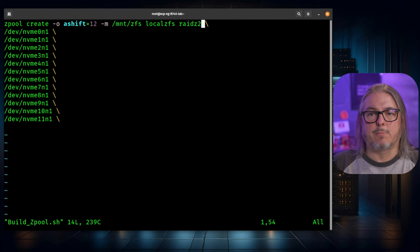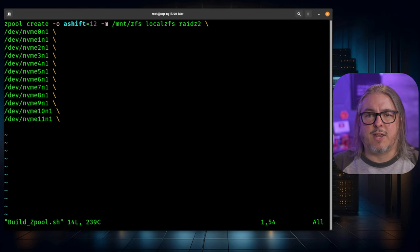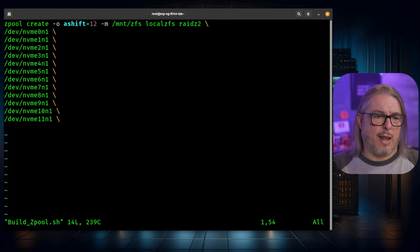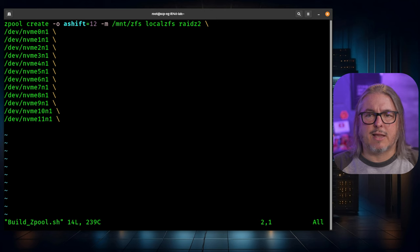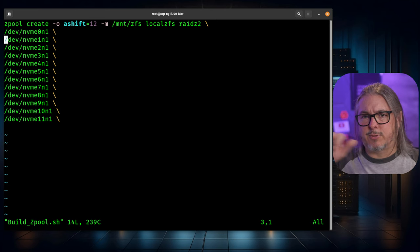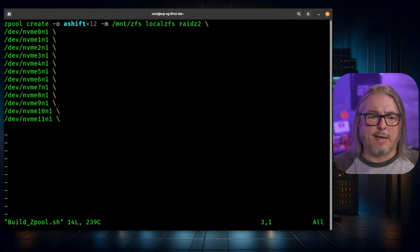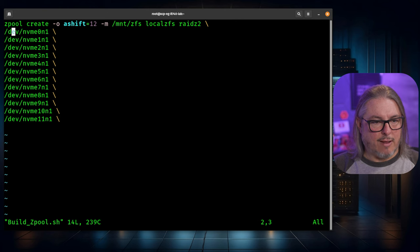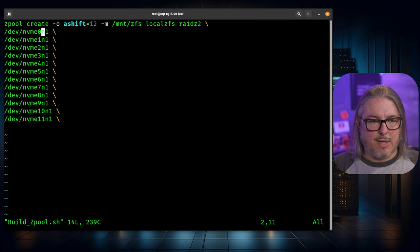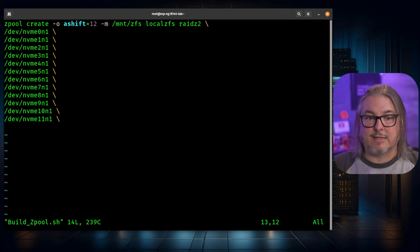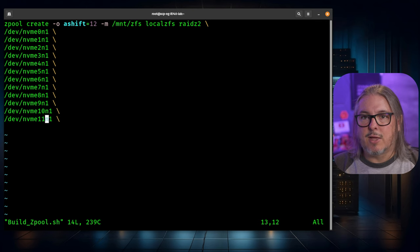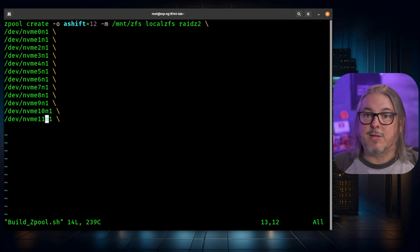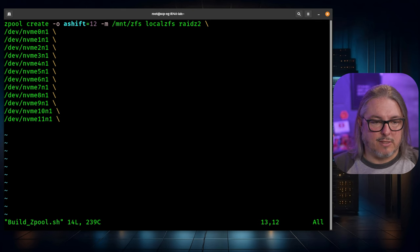I could split this up into multiple VDEVs. Go ahead and look up the ZFS commands for doing that if that's something you're interested in. For simplicity, I have broken these out just to make it easier to make sure I haven't missed any of the drives. So we have /dev/nvme 0 through 11. Starting at 0, ending at 11 means we have 12 drives we're going to put into this array.